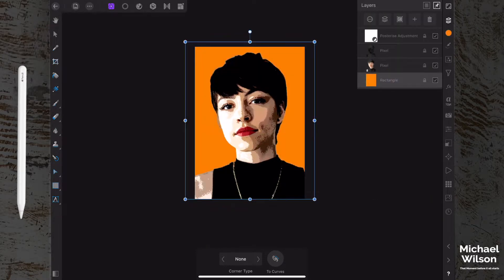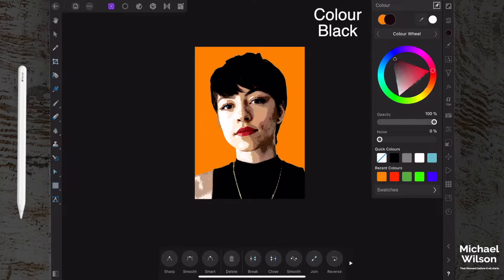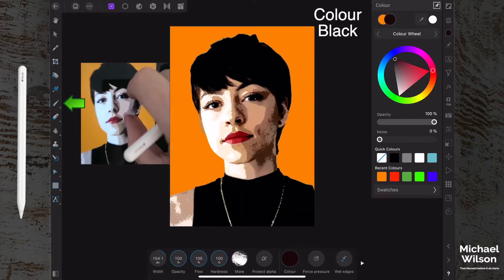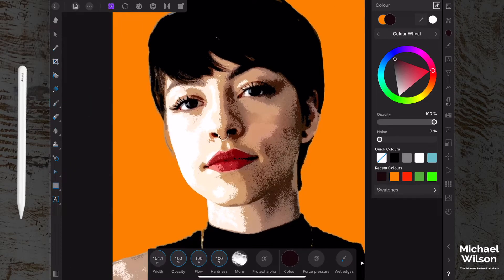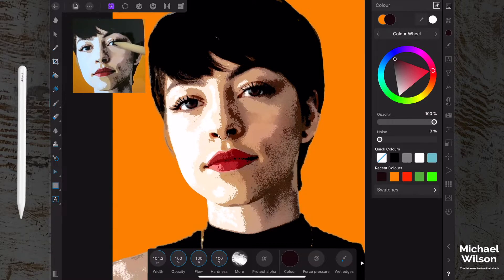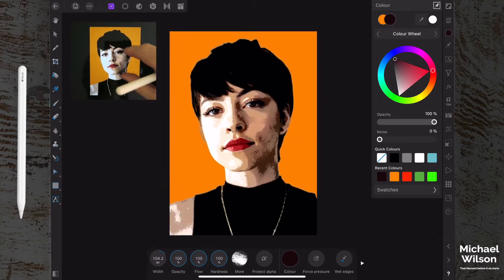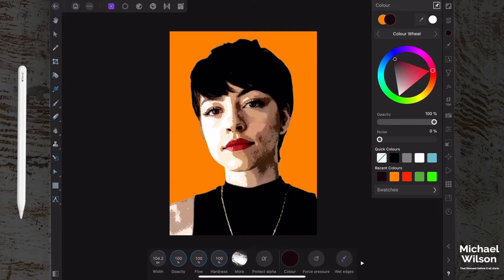Back on the Posterize layer, change the color to black. Grab the Paintbrush, pinch out to make the picture bigger, and paint in black with opacity, flow, and hardness at 100%. Make the brush a little smaller and paint a tiny bit of detail back into the eyes. Pinch in to zoom out, and there we have it — that's my take on the pop art cartoon effect in Affinity Photo.